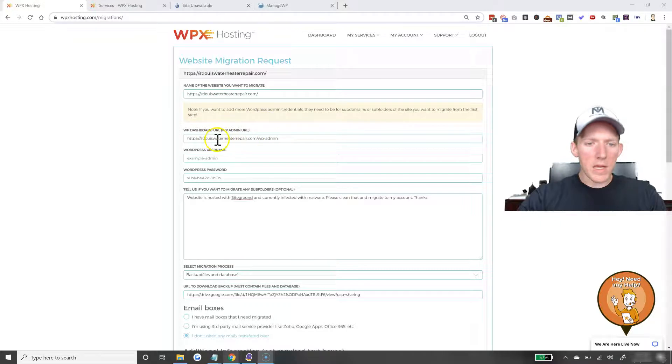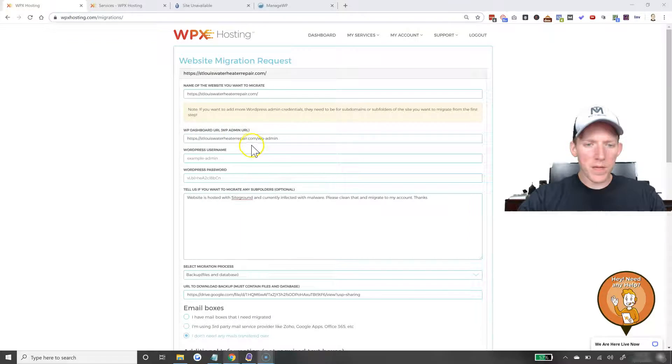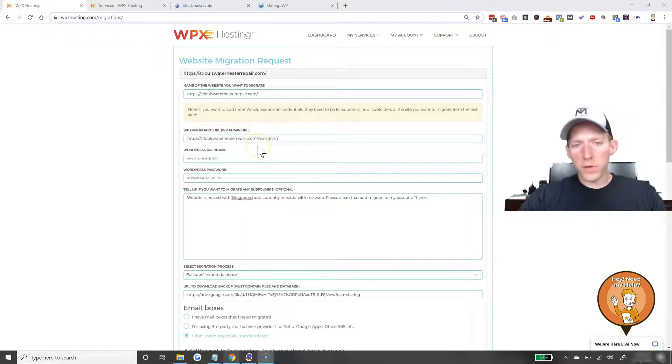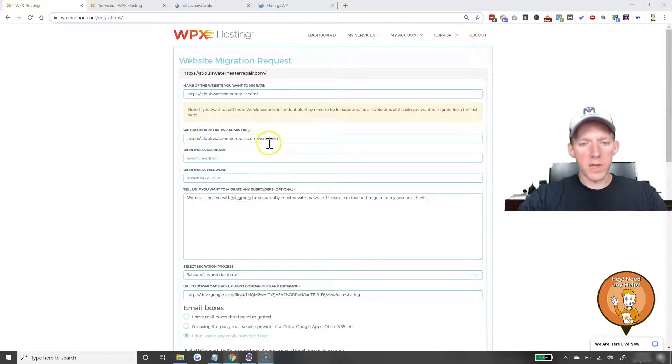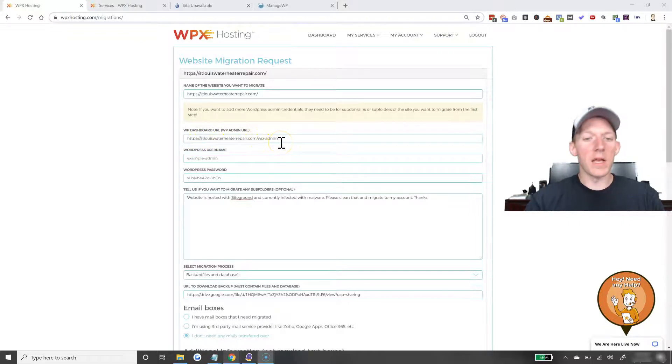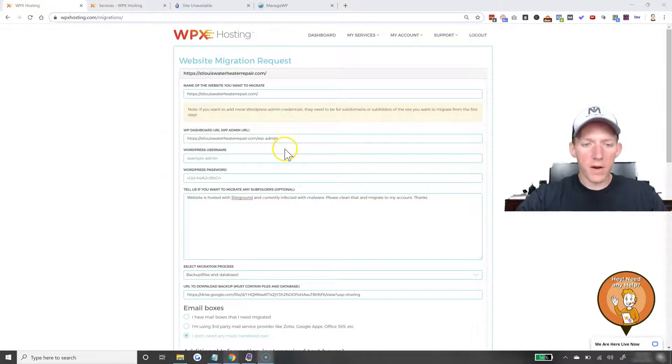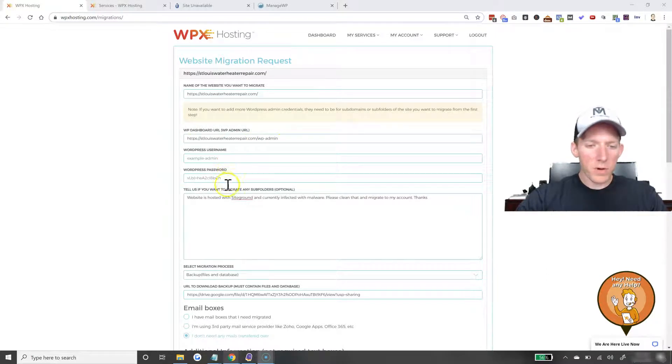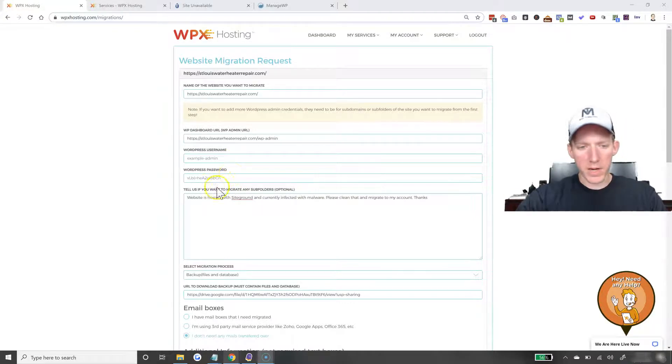The login URL, this one is WP slash admin. Most of your cases for WordPress, it's going to be the same, it's going to be your URL slash WP dash admin, unless you have a custom setup and you've changed that login area. Username and password, I don't have those in right now because I don't feel like blurring it out.